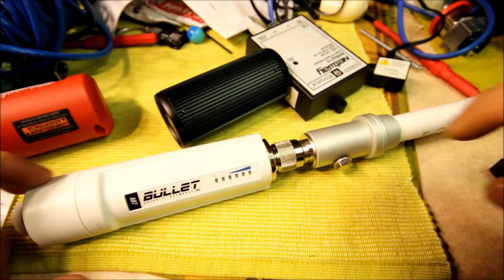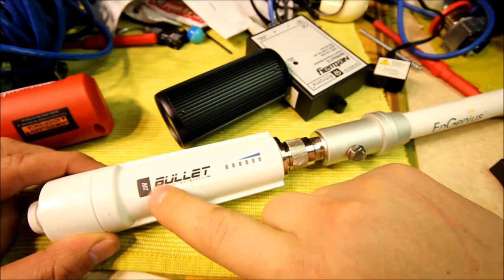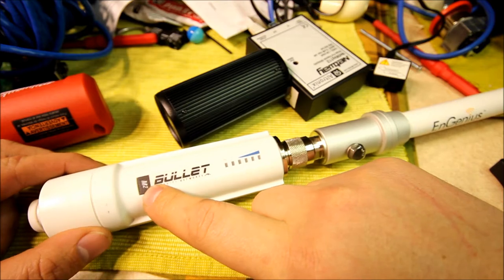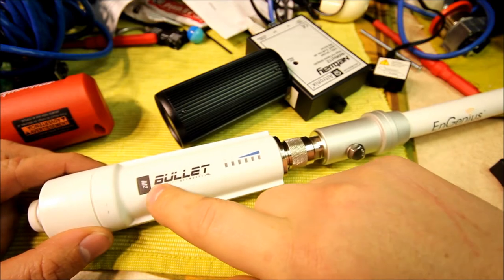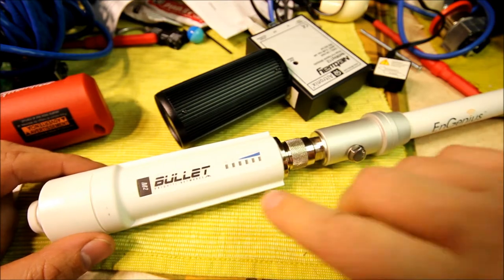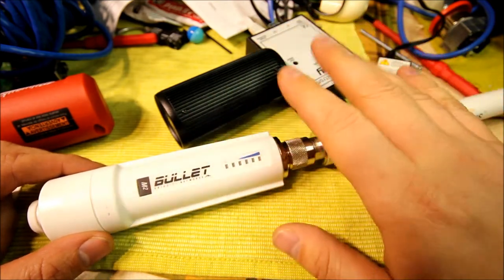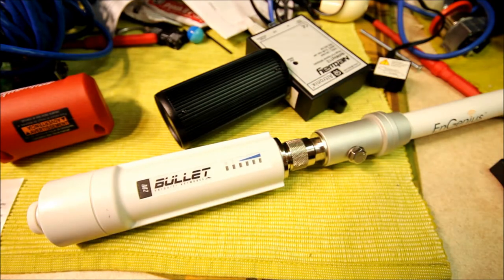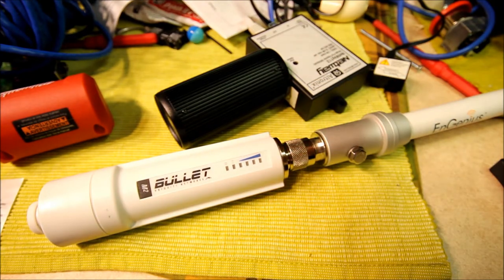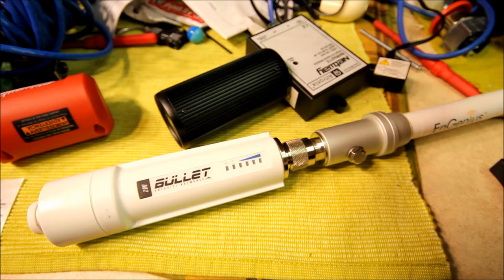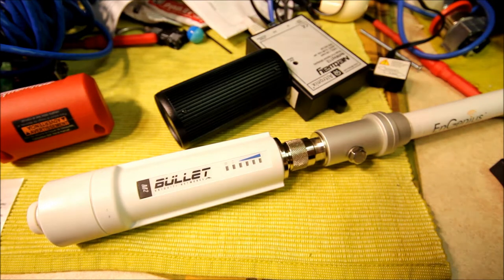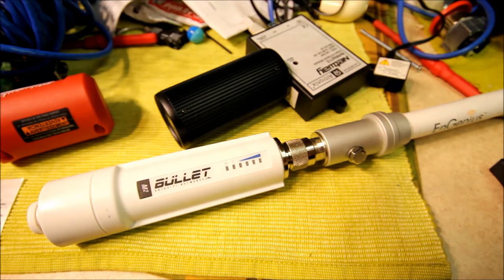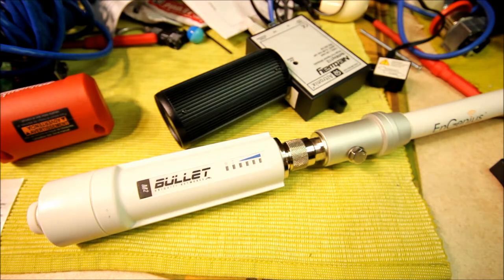To accomplish this, I'm using Ubiquity Networks Bullet M2. This is 2.4 gigahertz version, there's also Bullet M5. Don't use Bullet M5 if you're trying to build a similar rig because five gigahertz doesn't penetrate through the leaves and trees and bushes as good as 2.4.